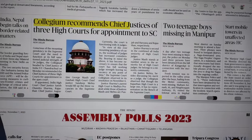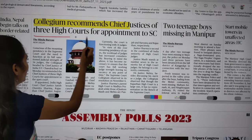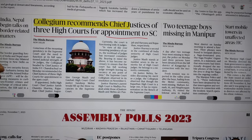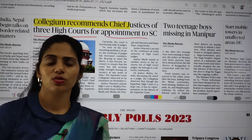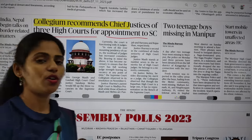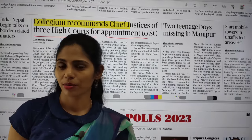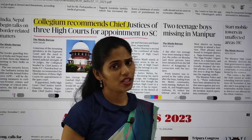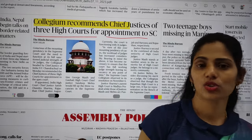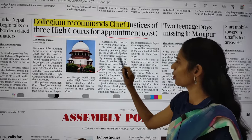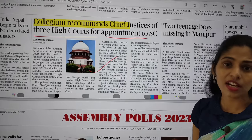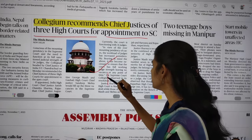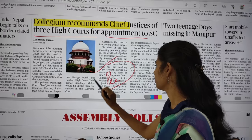You can also see: 'Collegium recommends chief justices of three high courts for appointment to the Supreme Court.' You have to focus on the Collegium system — what it is, how the appointment process works, and the transfer process. There is a high chance of a question regarding the Collegium system, especially the appointment of chief judges and judges of the Supreme Court and high courts from your prelims point of view.